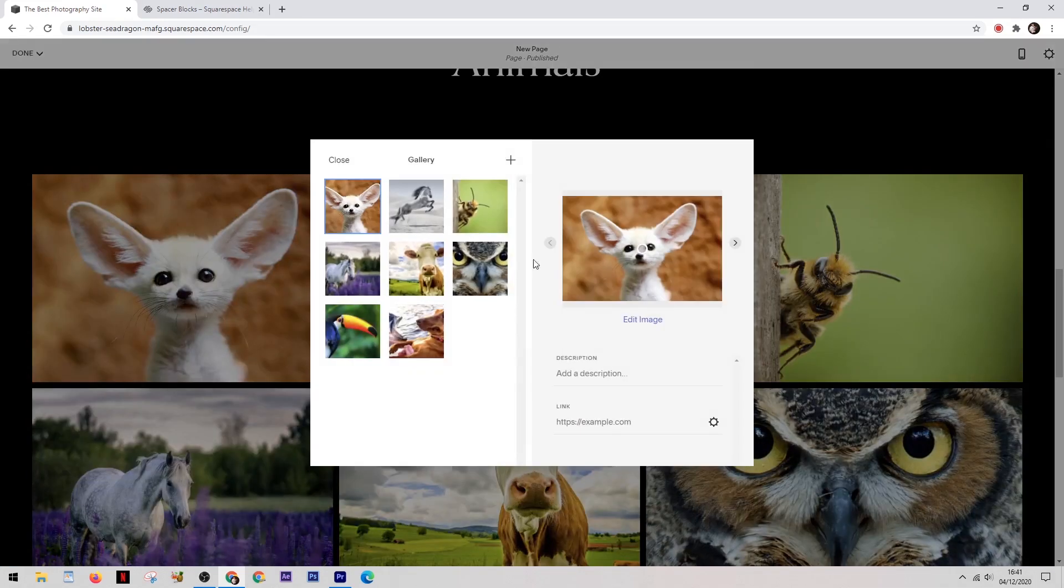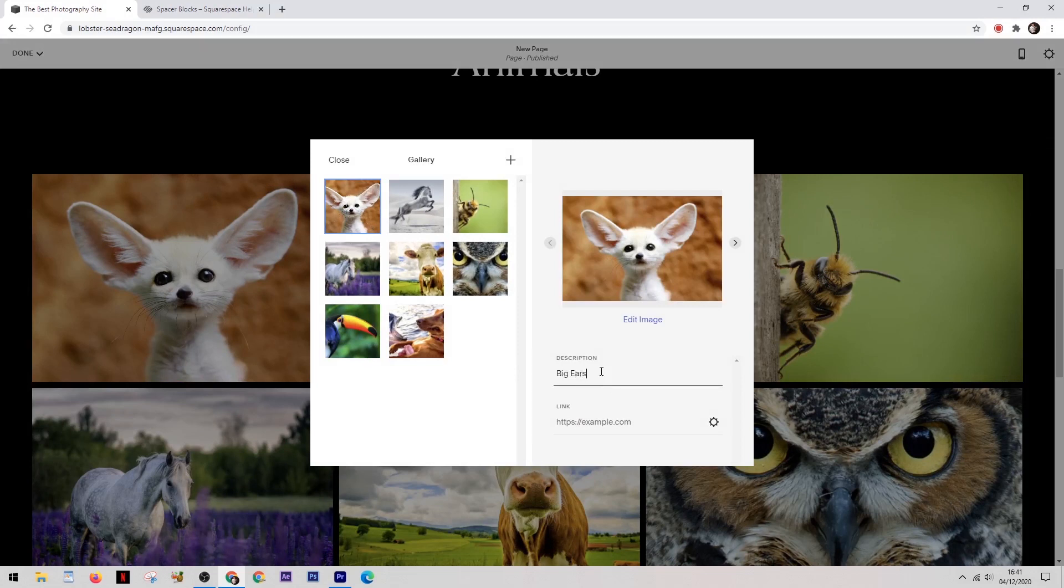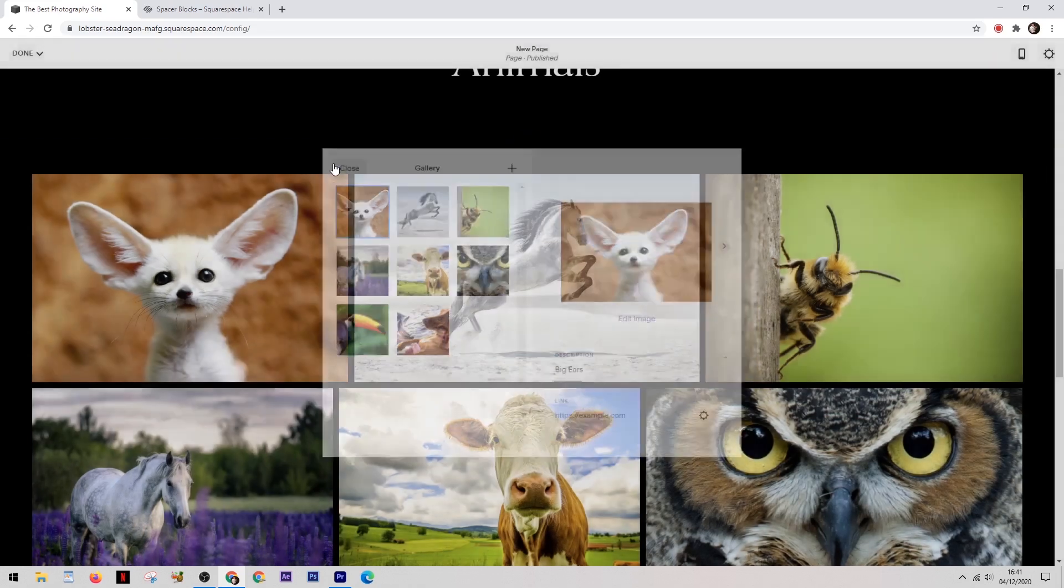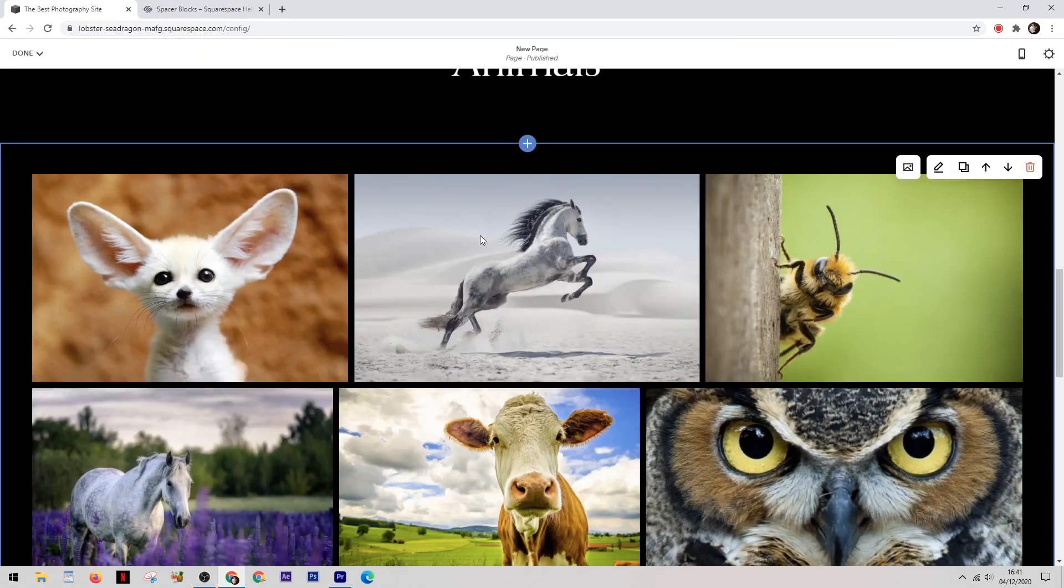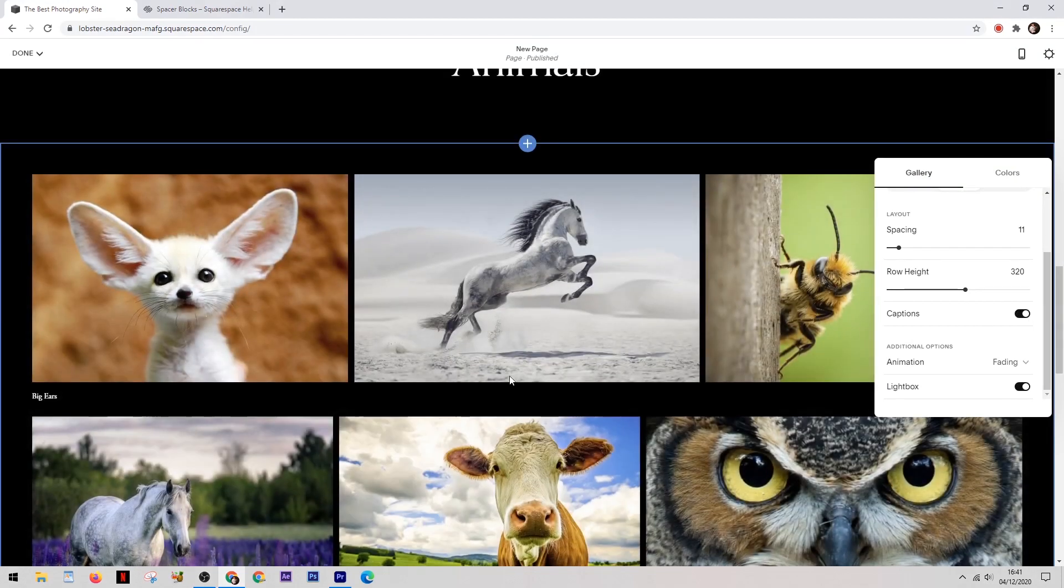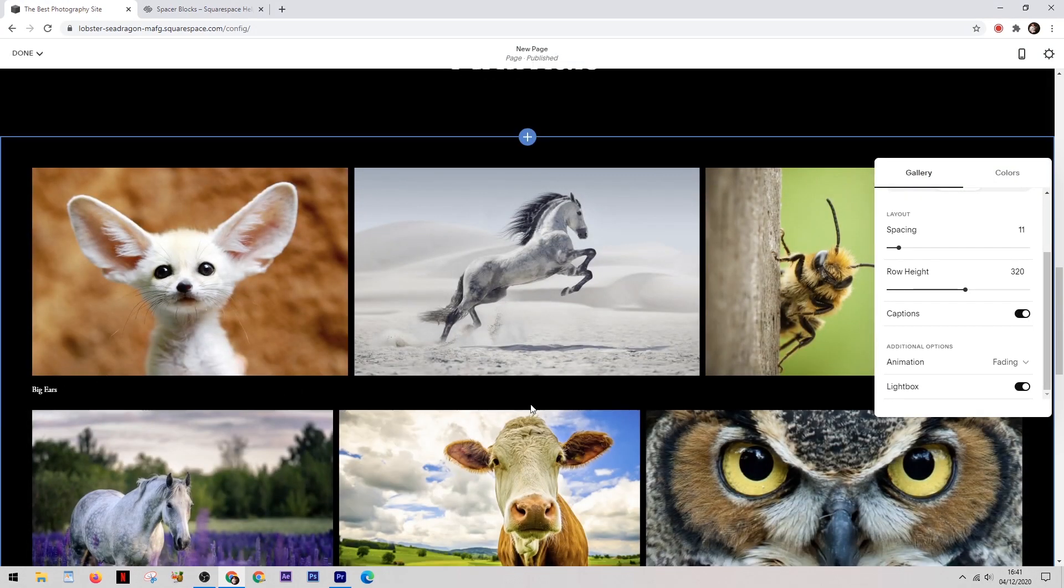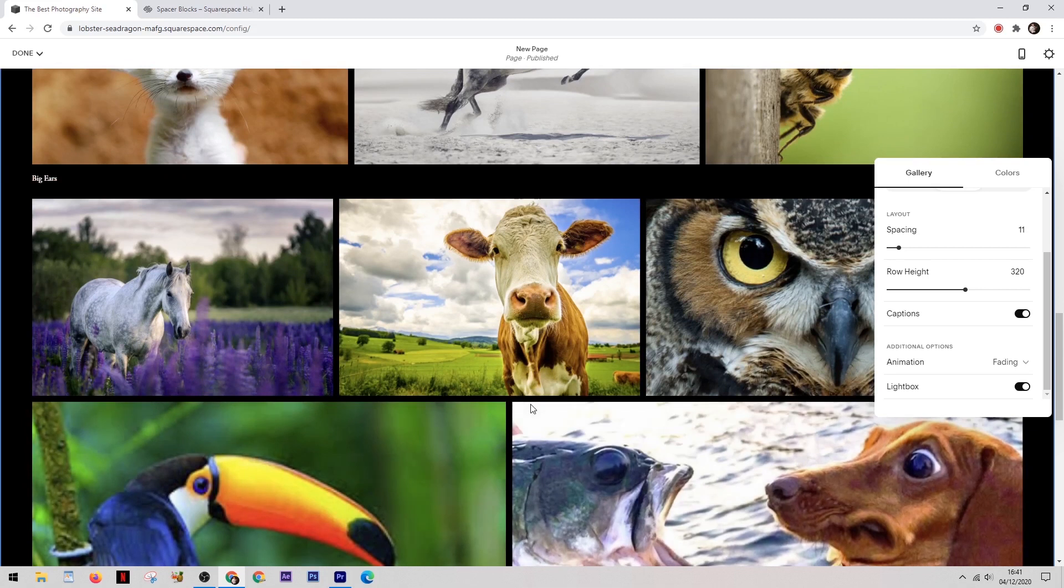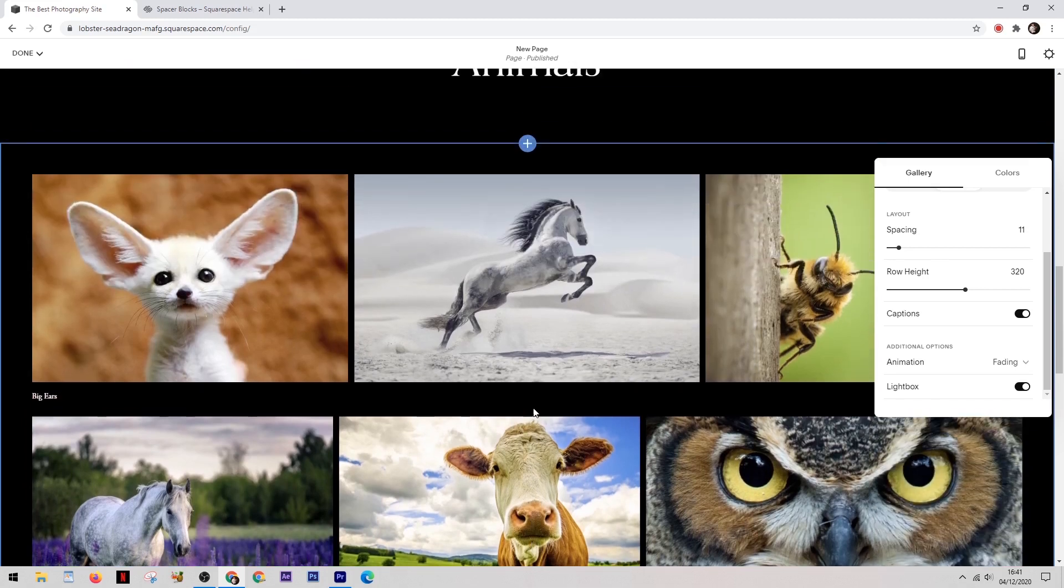Now you might want to put some text under each image just so that you can give people a bit more information and to do that you simply come up to the image itself and then you choose what you want to have underneath it. Then when you come back into the edit section you'll notice a button that says captions. Turn that on and then it will show the captions under each image which you've chosen to write something for.